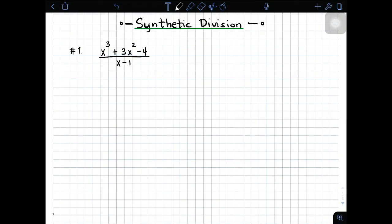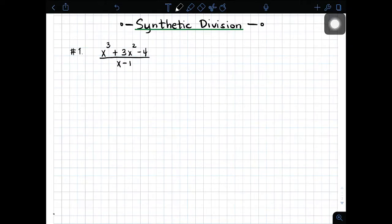Hi, in our today's video, pag-uusapan naman natin is yung topic about synthetic division. Ano ba yung importance or bakit ba meron tayong synthetic division? Actually, this one is a replacement for the long division.